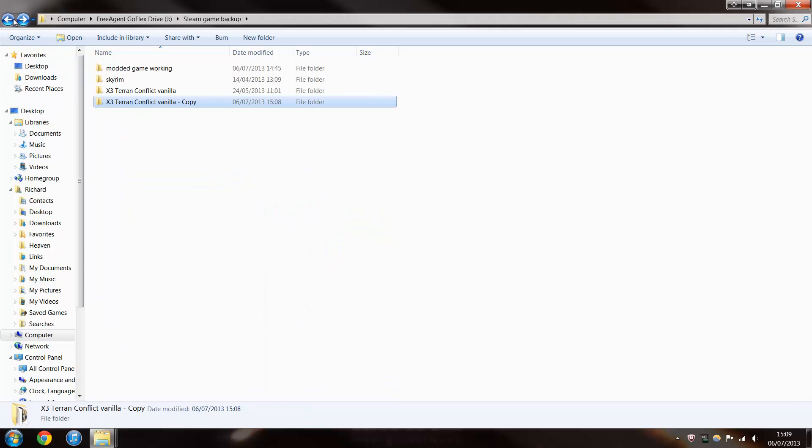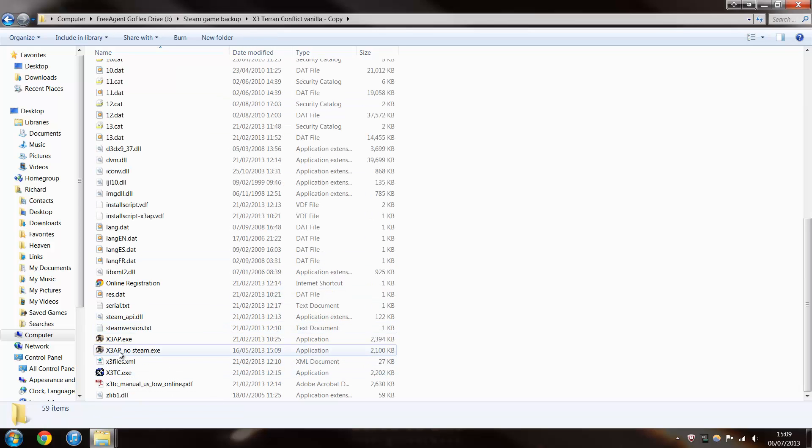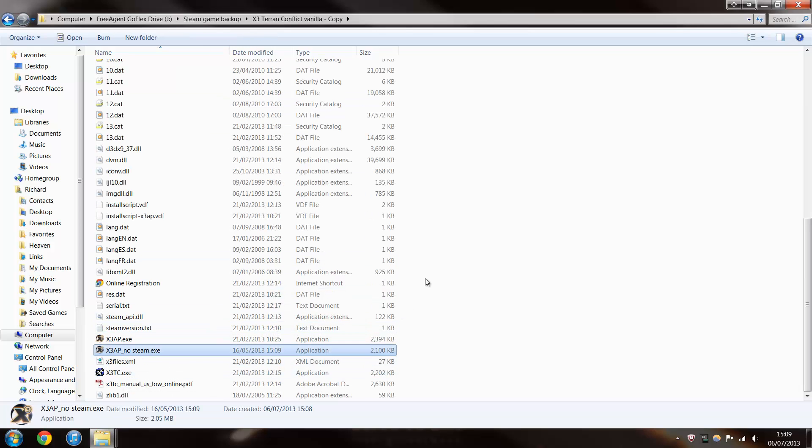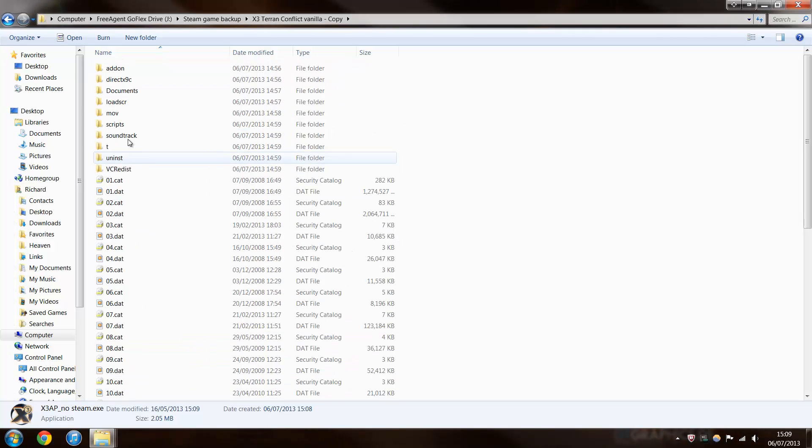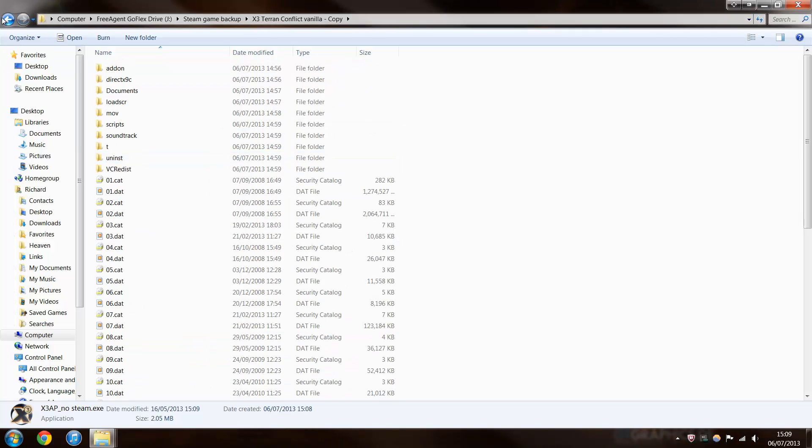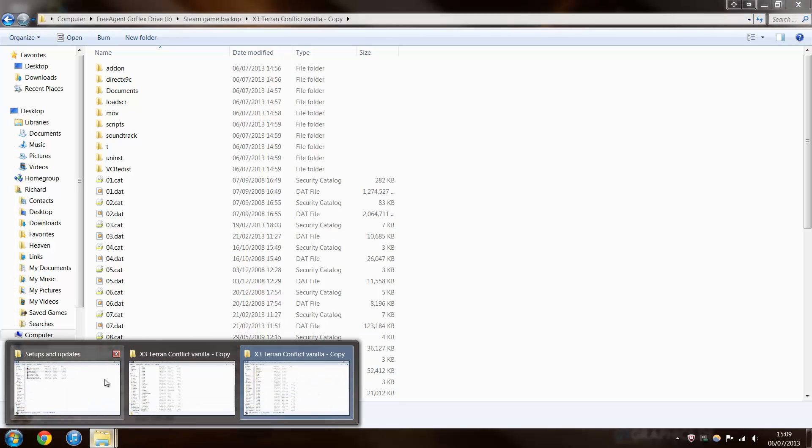And then, once that's done, just test it. I always like to test it just to make sure that it does actually run the game. Yep, see that? That's working. And now to install XRM.